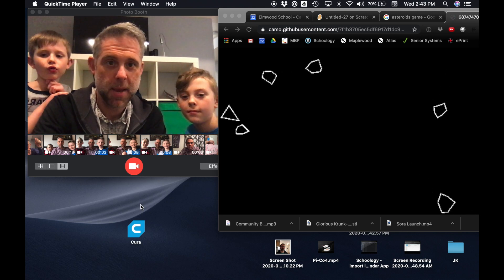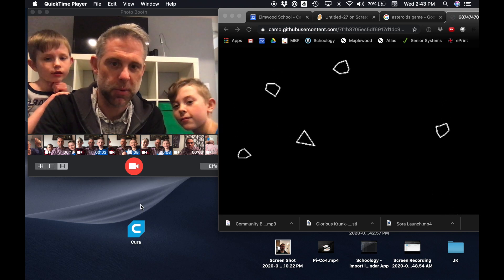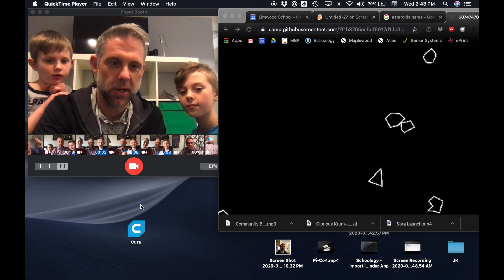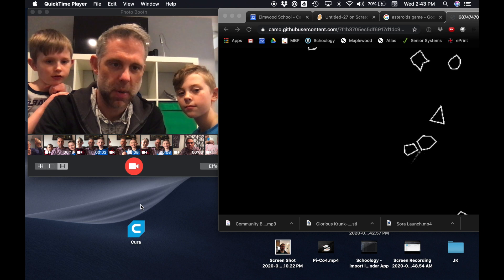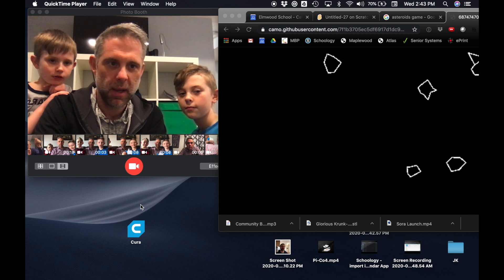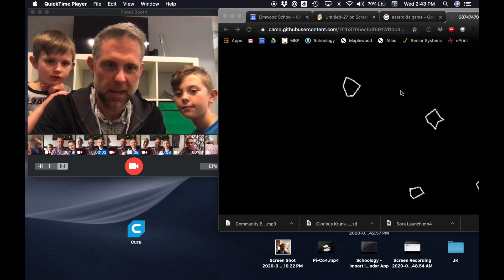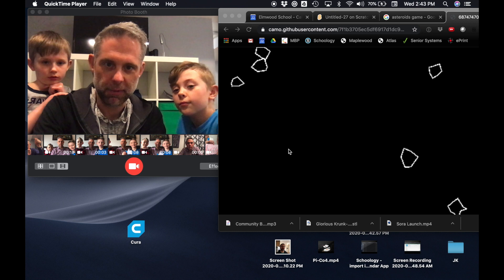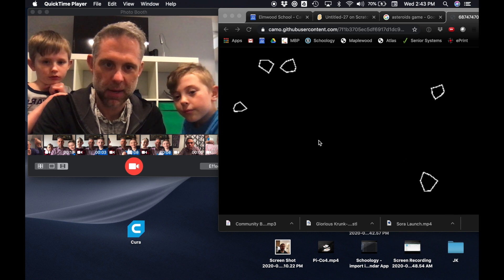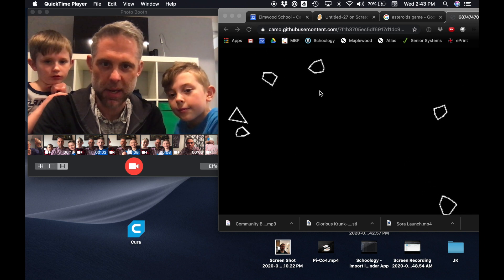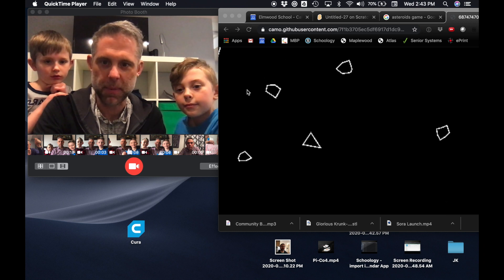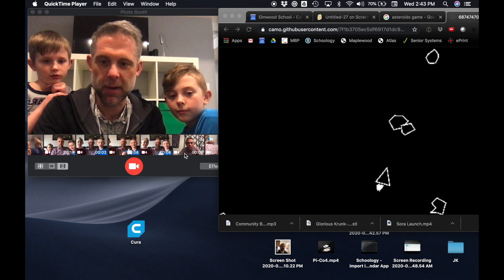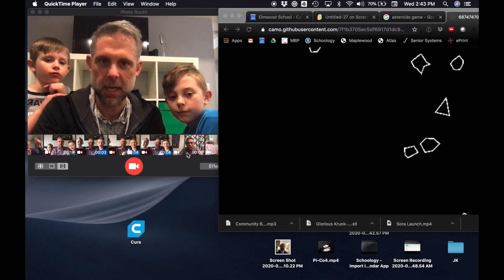We're going to try to make the Asteroids game. I think we're going to do this video in two or three parts. Basically the Asteroids game had a triangle that flies around and it can shoot out and blast up the asteroids. So we're going to learn how to do that.